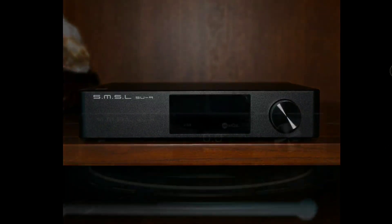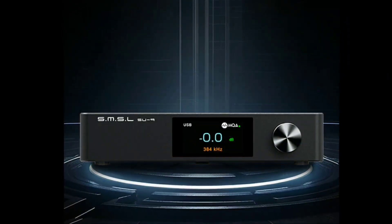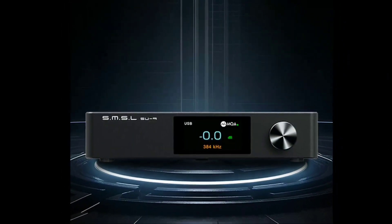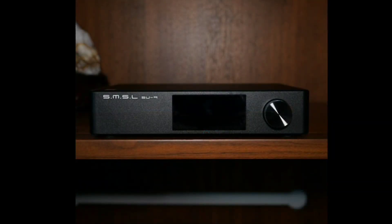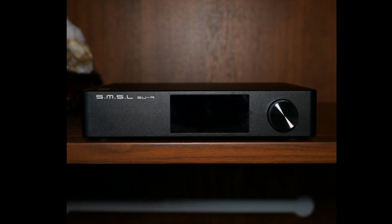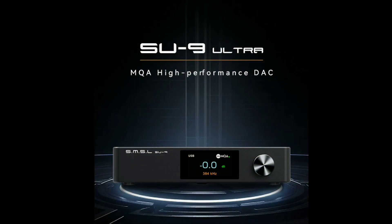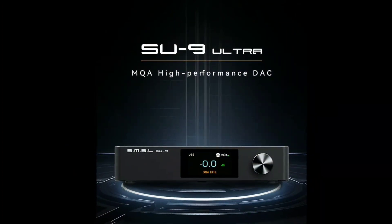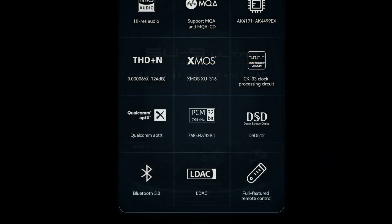A few days back I announced that SMSL has been putting out a lot of products. In fact, it's getting confusing at this point. They've just announced another new product - the SU-9 Ultra, their latest flagship DAC.